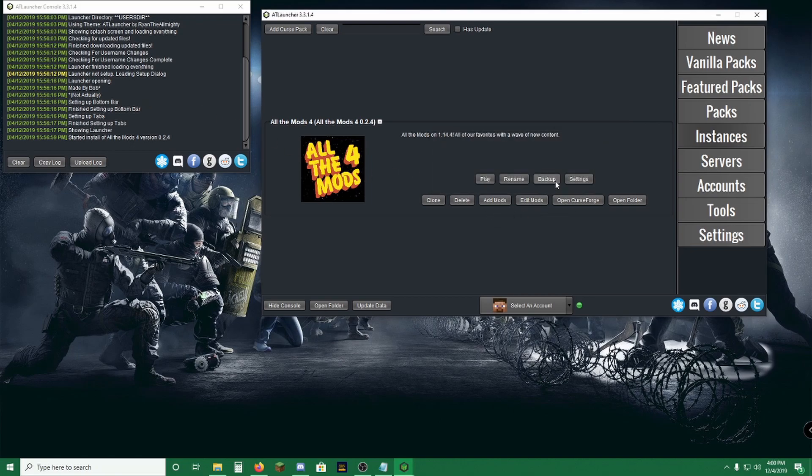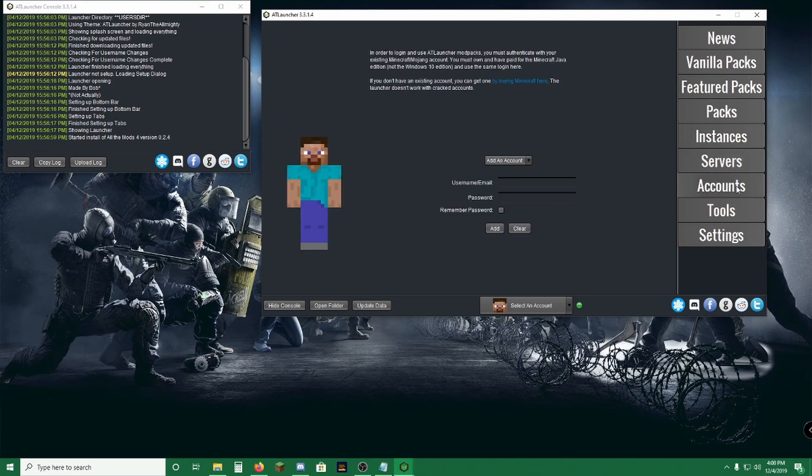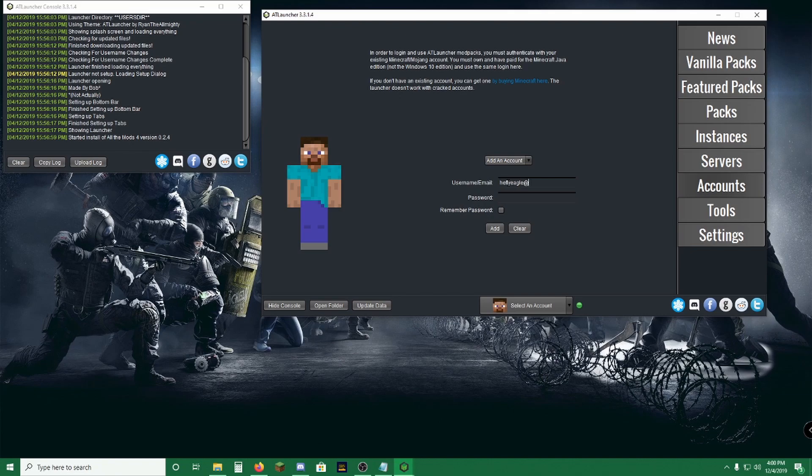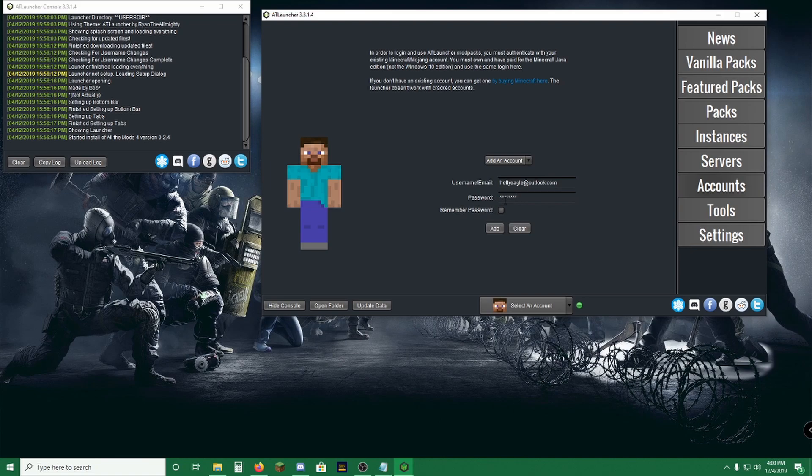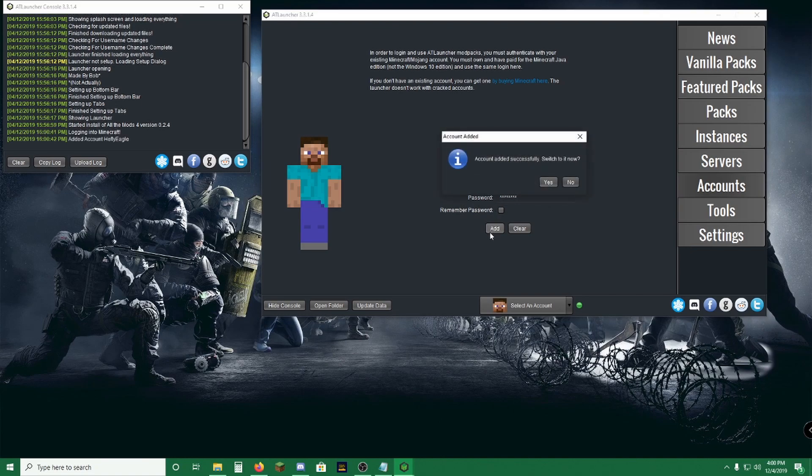Oh, that's good. We don't have an account set up on this one. So head on over to Accounts, type in your Minecraft login. Now I understand that it might be a little bit sketchy to log into something that's not Minecraft, but these guys have it very well encrypted. It's just like Curse. You have to do the exact same thing for the Curse launcher. These guys are just as well encrypted. So we're going to click Add Account. Successfully added, switch to it now? Yes or no. Yes.